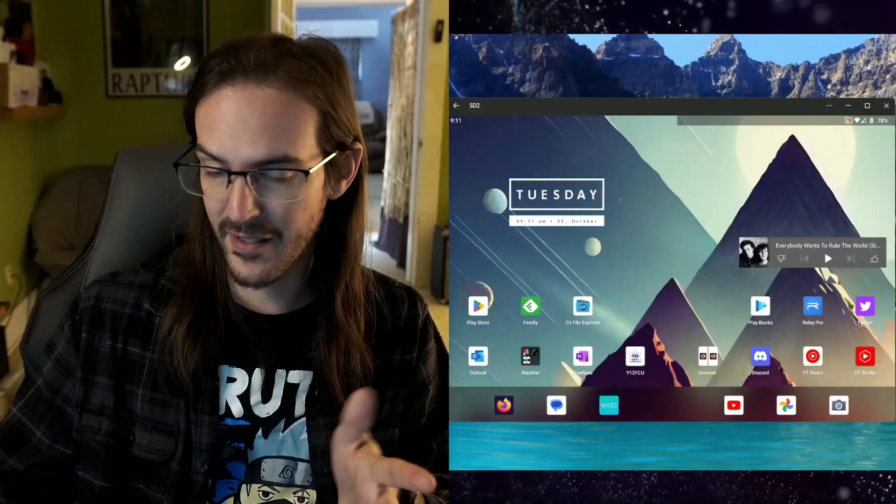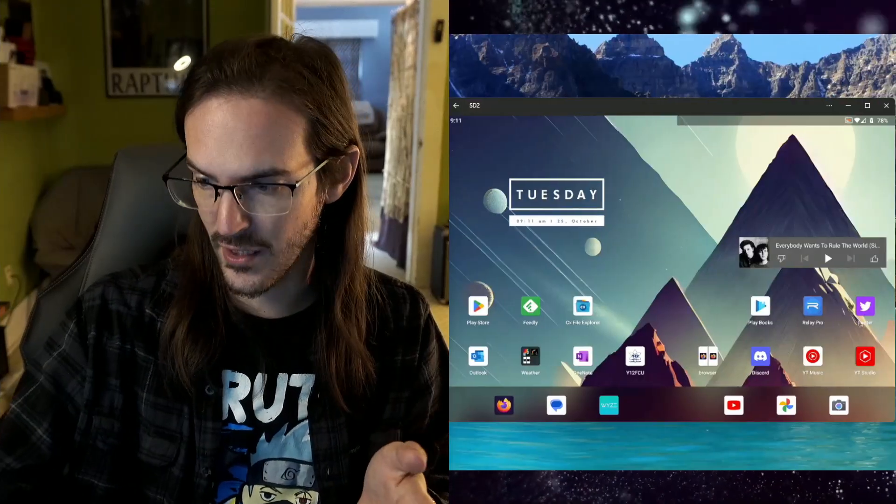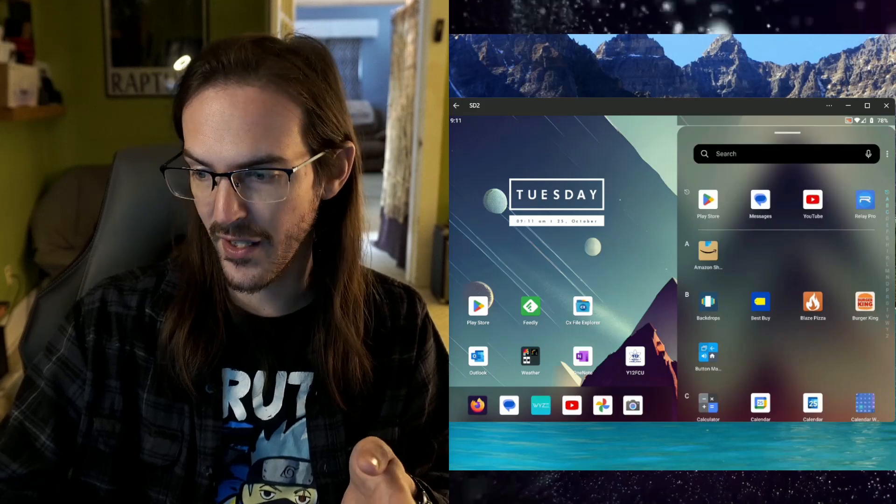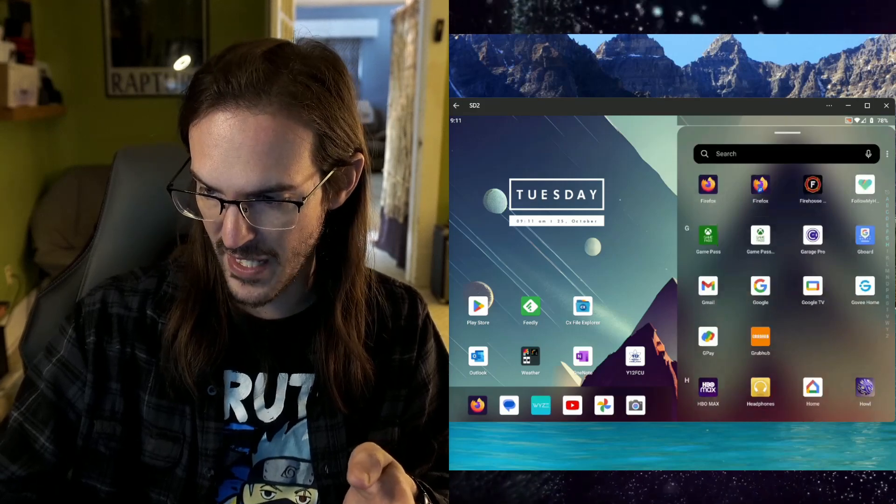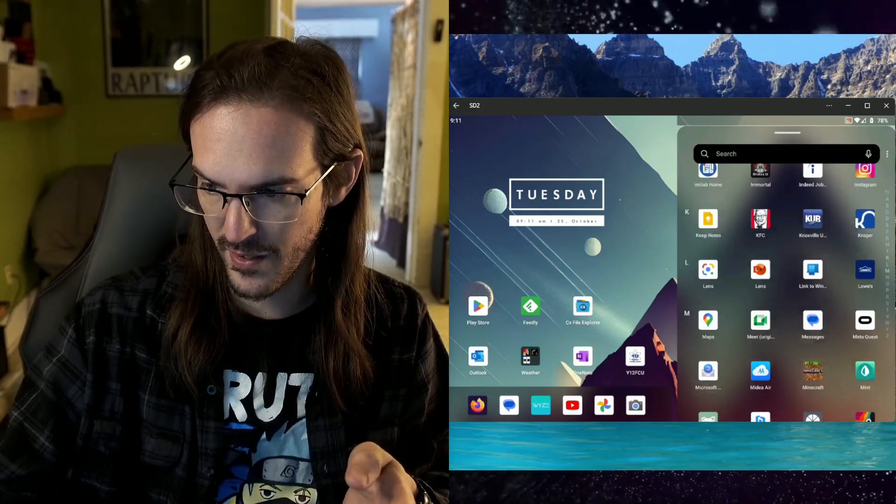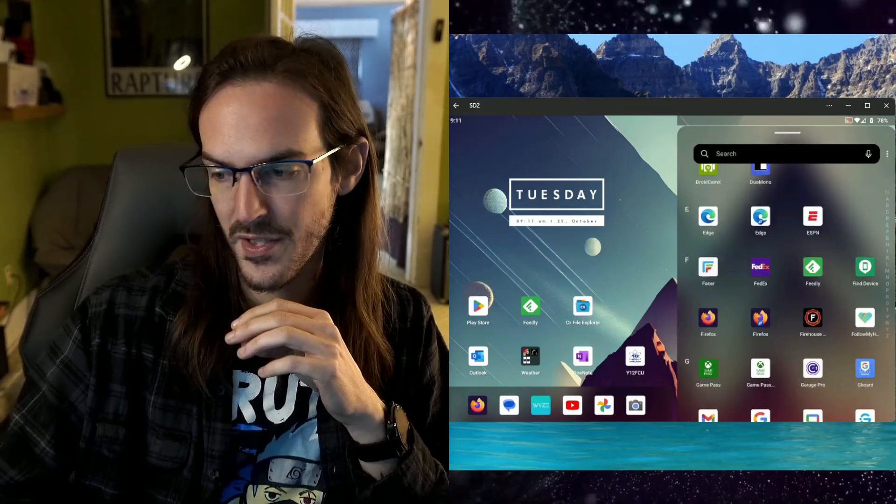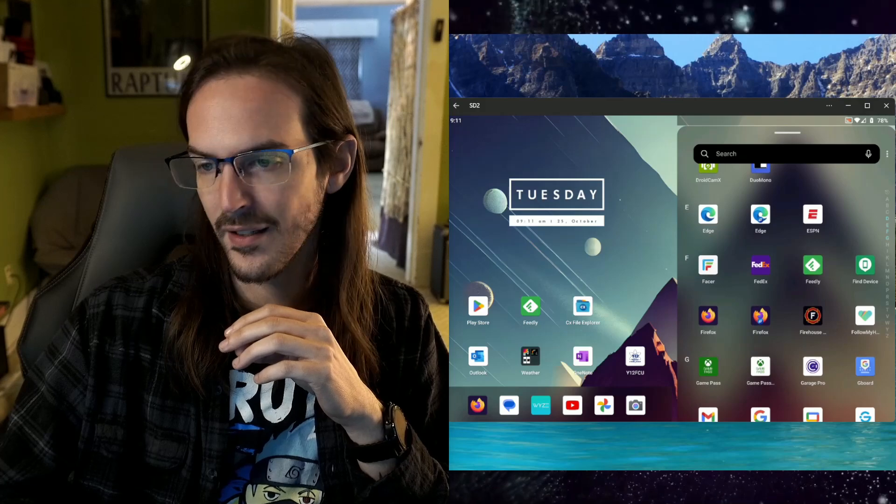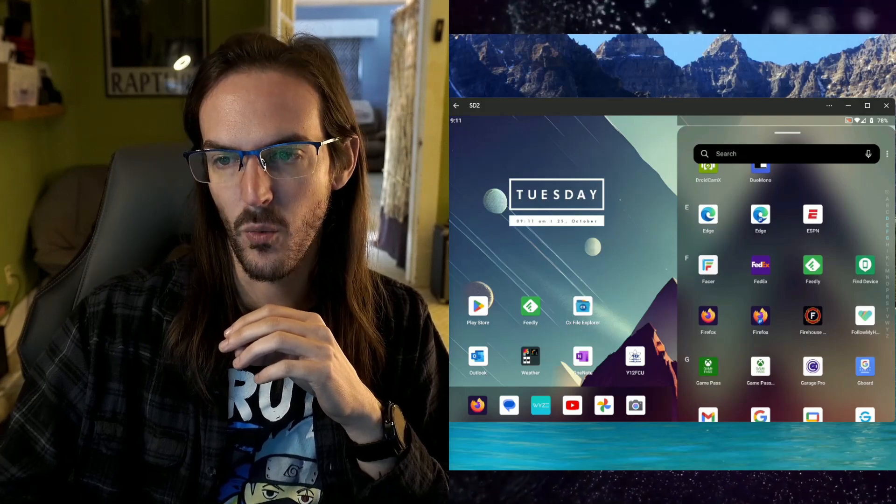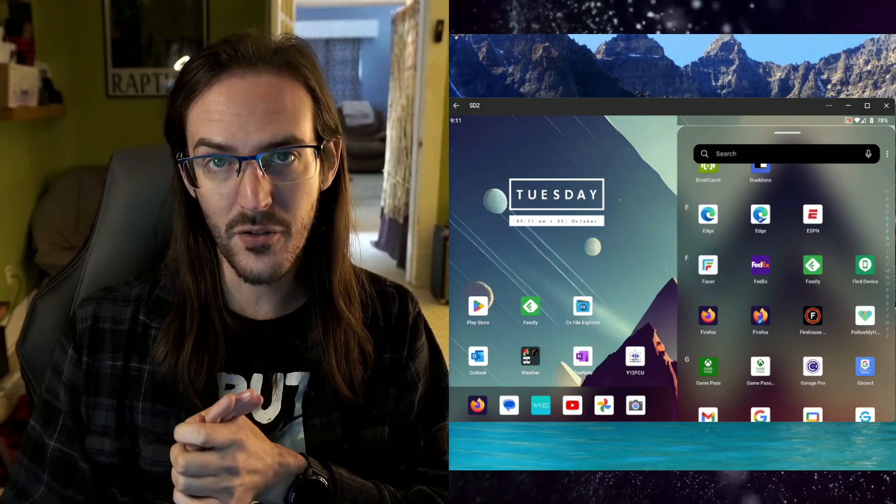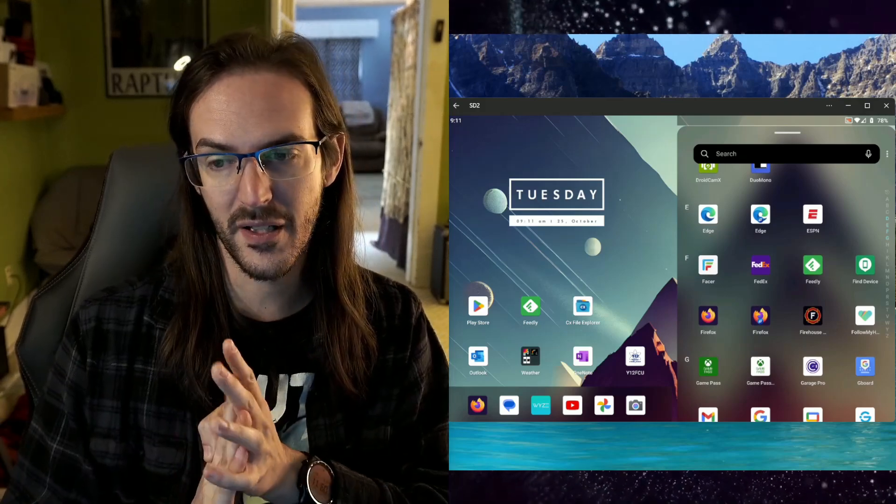One comment I've seen over and over is, where is the File Explorer app on my Surface Duo? It appears missing. And you are correct. If you've had that thought, you can't find your files app. Let's scroll down here to the letter F. You will see a lack of the word files. It is simply not there.